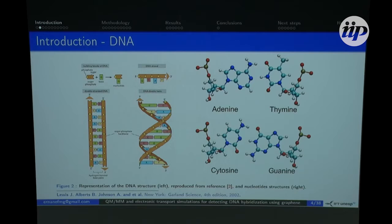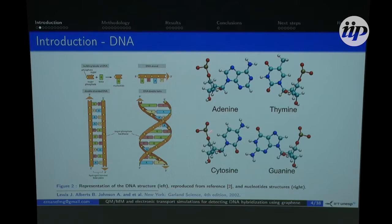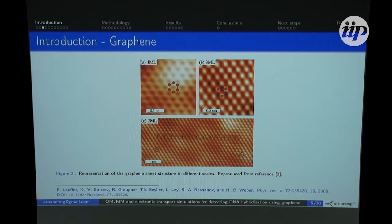DNA is a very large system composed by smaller units called nucleotides. Nucleotides are composed by a sugar molecule, a phosphate group, and the nucleobases. We can have four different nucleobases: adenine, thymine, cytosine, and guanine. The interaction between nucleotides is by pairs — these nucleotides interact with specific partners — and this kind of interaction is strong and very specific.